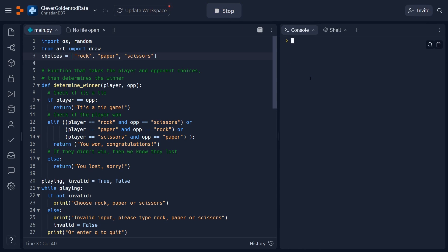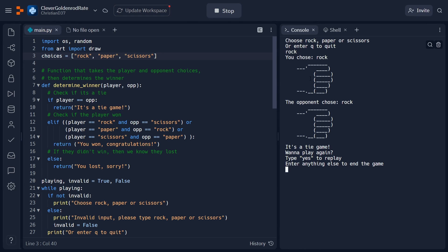Hey there! In this video, we're going to be using Python to make this quick and simple rock paper scissors game.